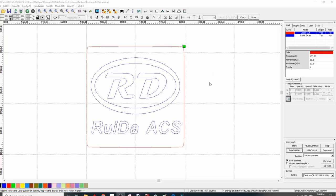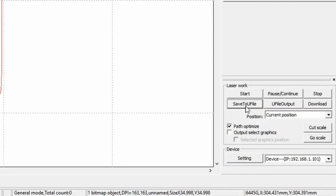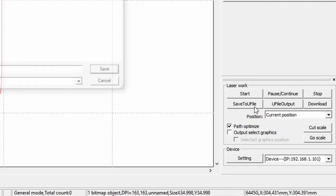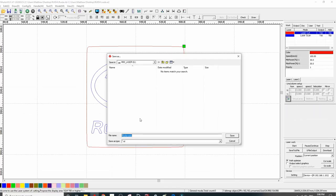To transfer your file from your PC to the controller using a USB flash drive, after you've created your file, down at the bottom we have Laser Work, Save to U File. Give the file a name and save it to a USB flash drive.